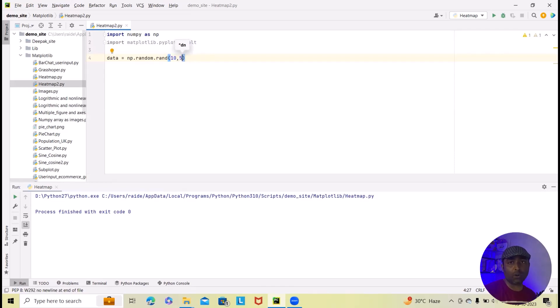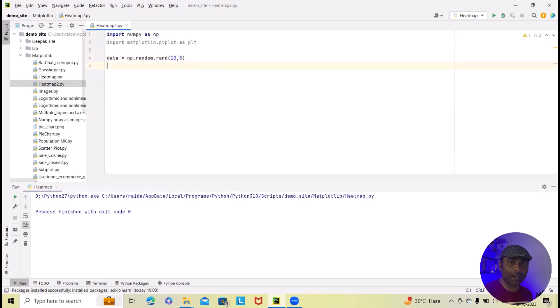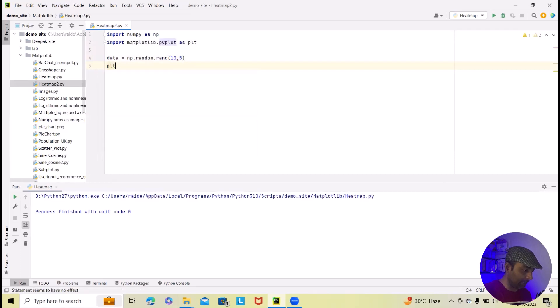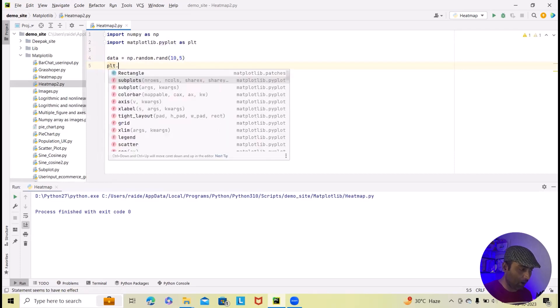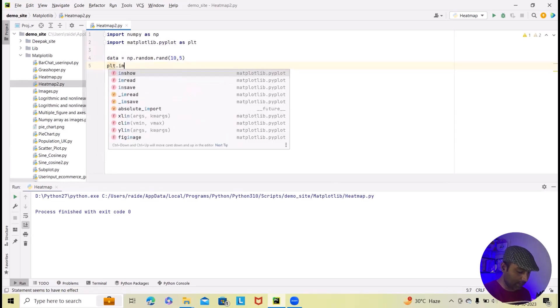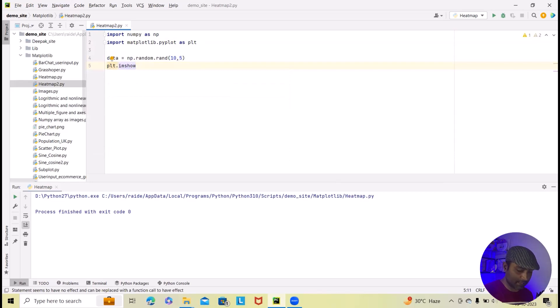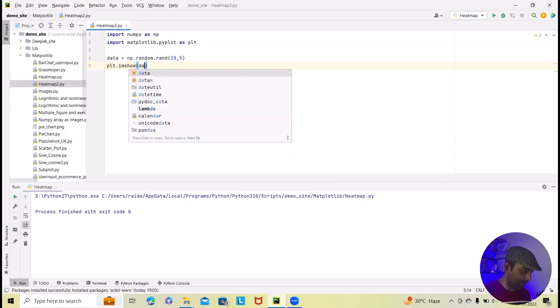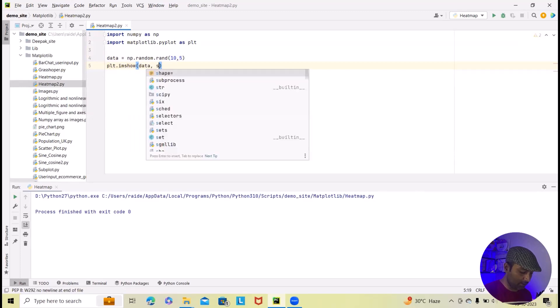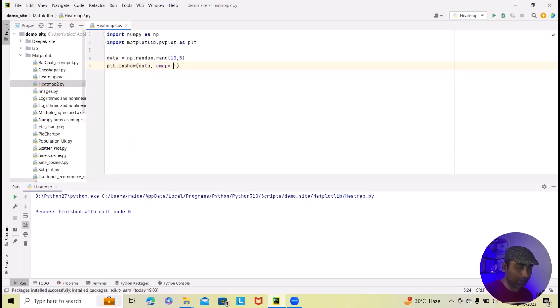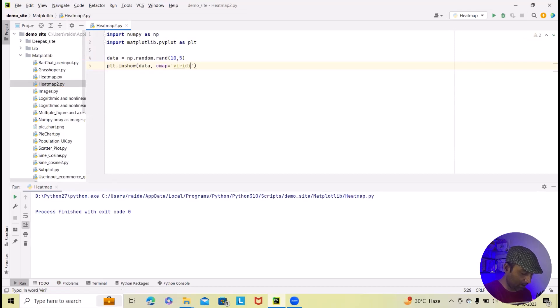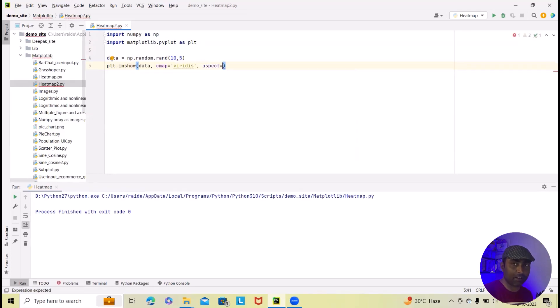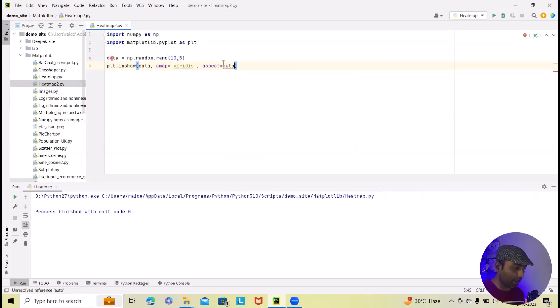After that, I want to create heatmap. For creating a heatmap, I will use plt.imshow. And within this, I will specify data comma cmap as viridis in single quote. And after that, I will specify aspect ratio as aspect equal to auto. Here auto, I will add it in single quote. Now, this is done.